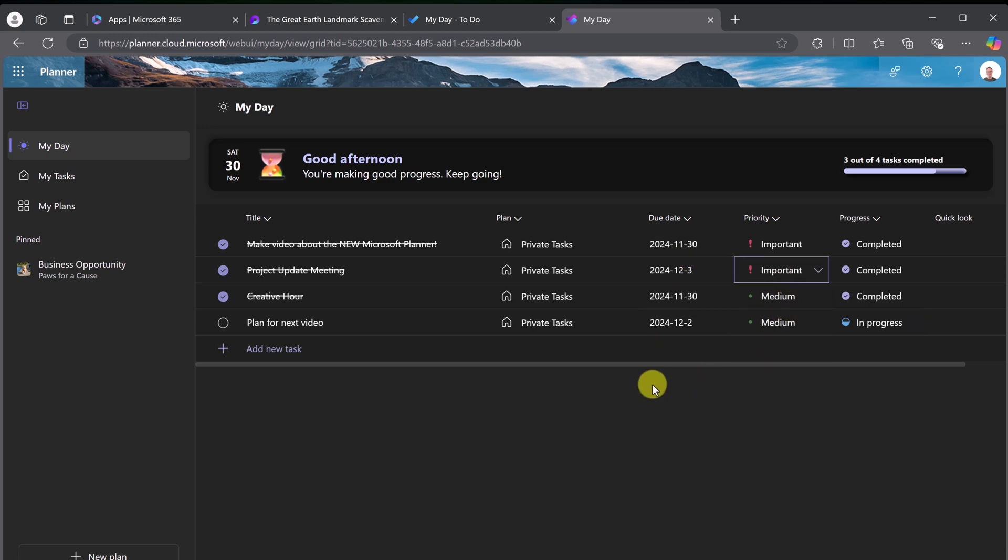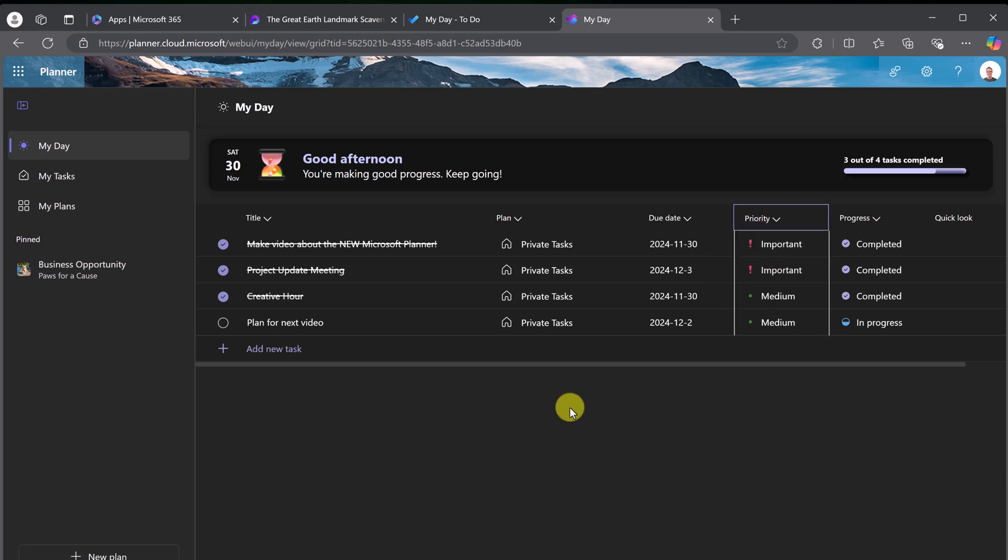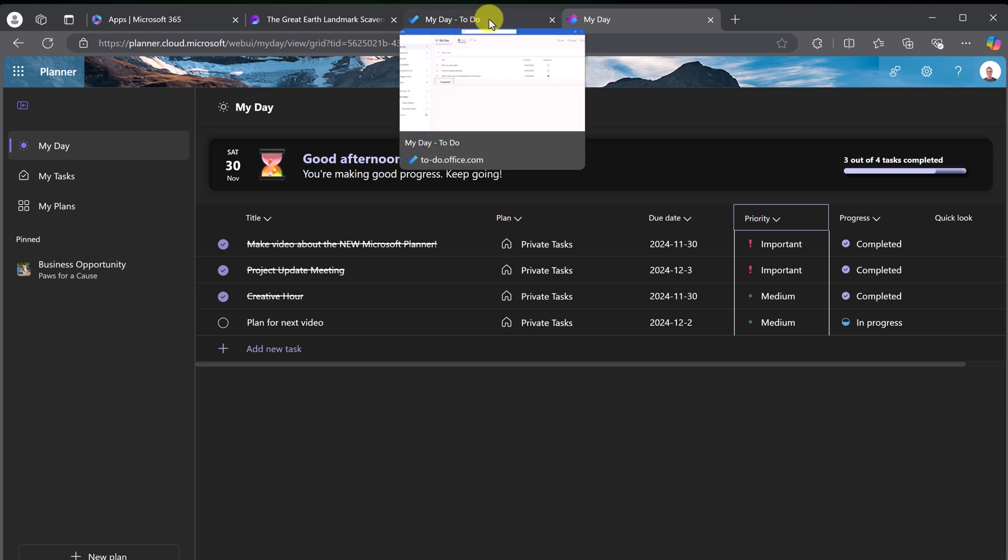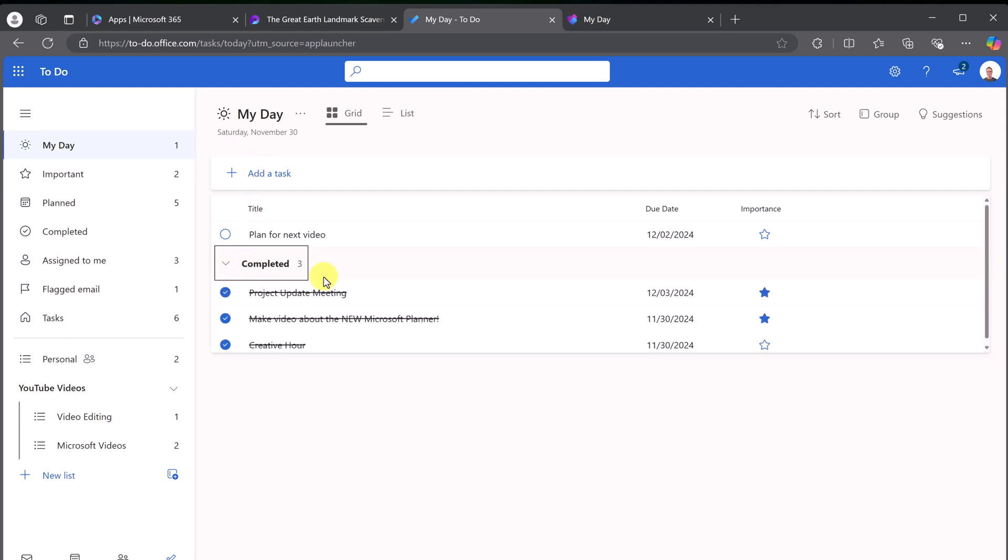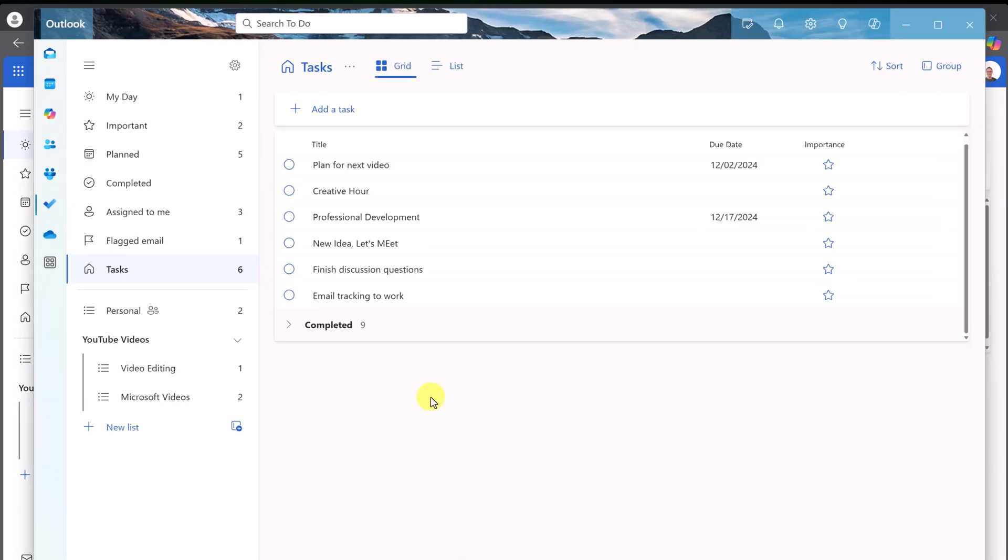If you have a long list, these can all be sorted as well. Sort ascending or descending. I want to point out these things can come from To-Do, but it goes back and forth each way. So, if I open up my To-Do here, you can see the ones I just checked off here. Or if I go over to my Microsoft Outlook, here's my To-Do over here.